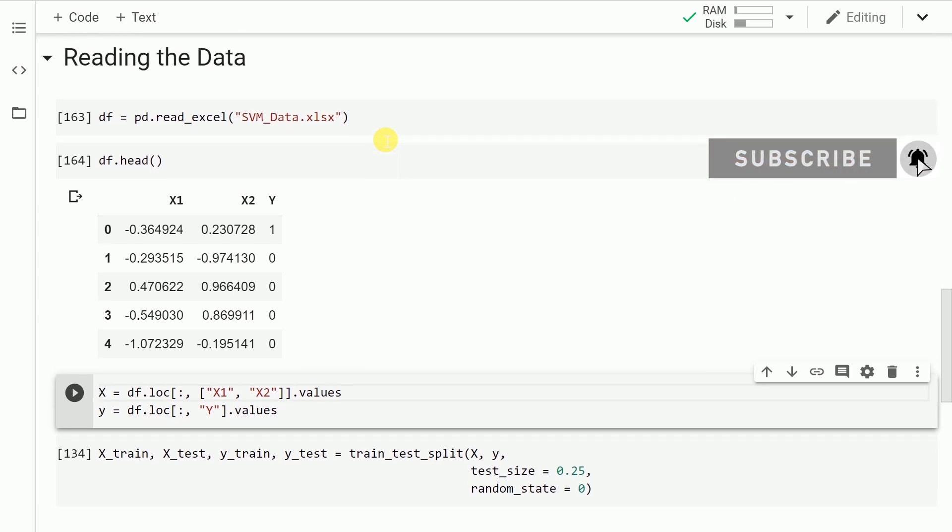As you can clearly see, my data frame has three columns: x1, x2 and y. x1 and x2 are my feature columns and y is my target variable having values just 0 and 1, so it's a binary classification problem that I have.